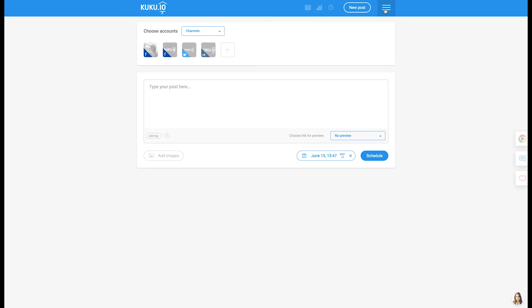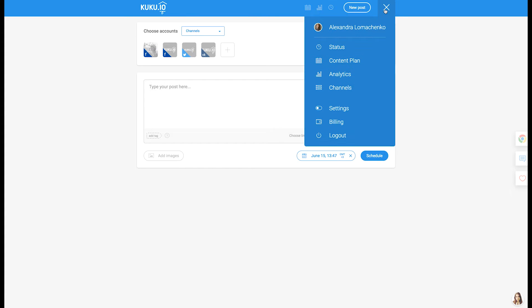If you're new to Cuckoo.io, hi there! The first step you need to make is to connect your social media accounts.